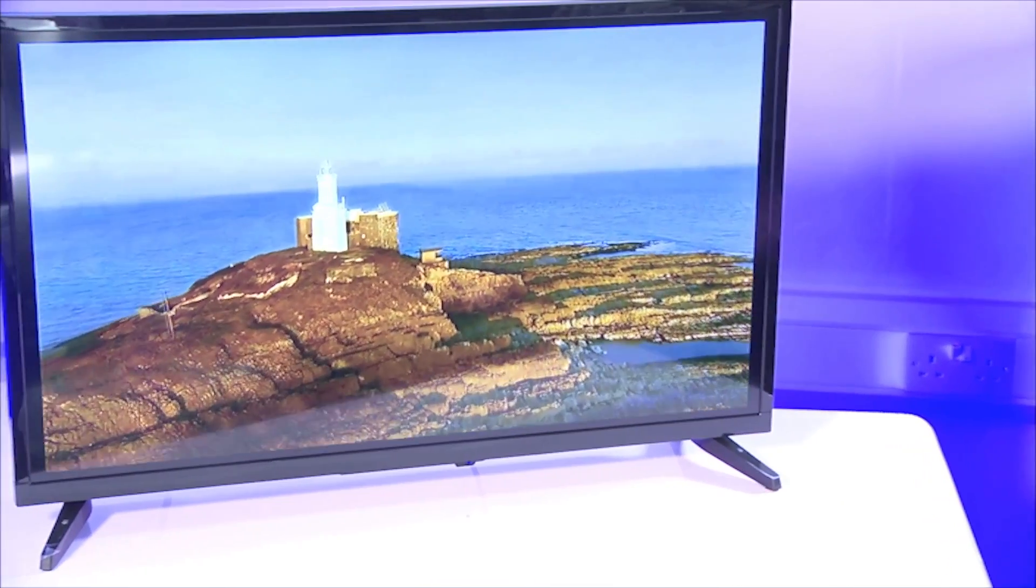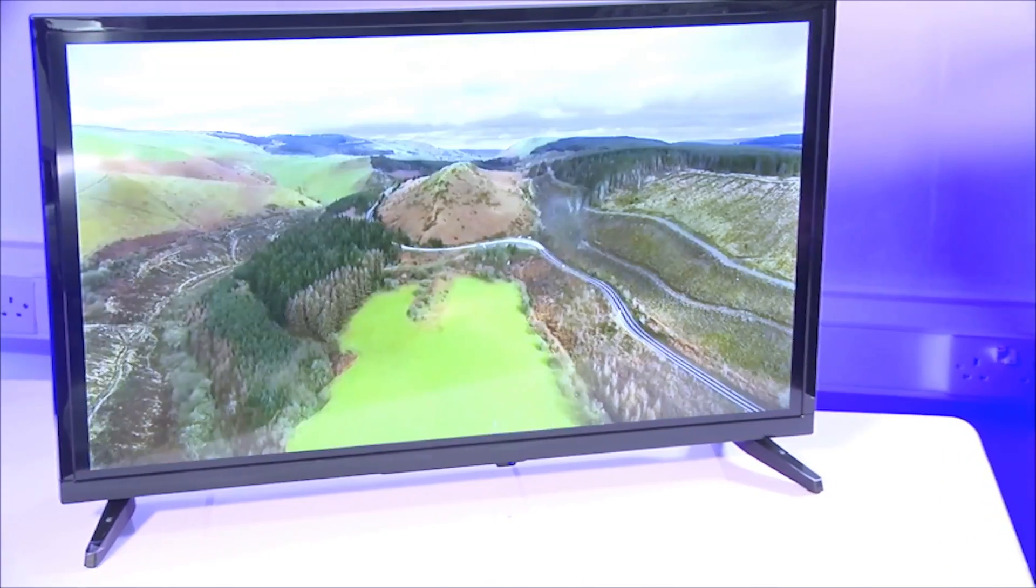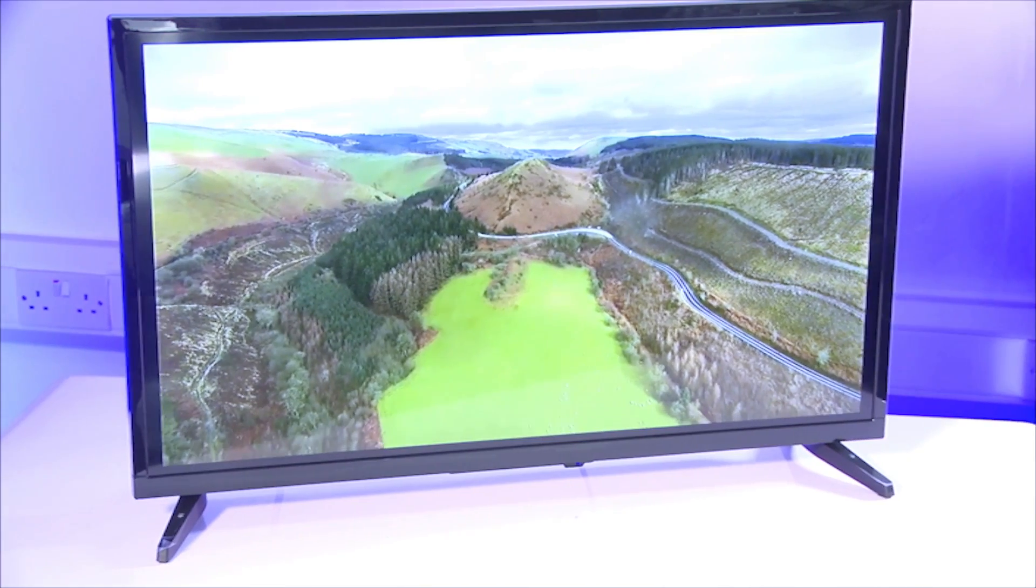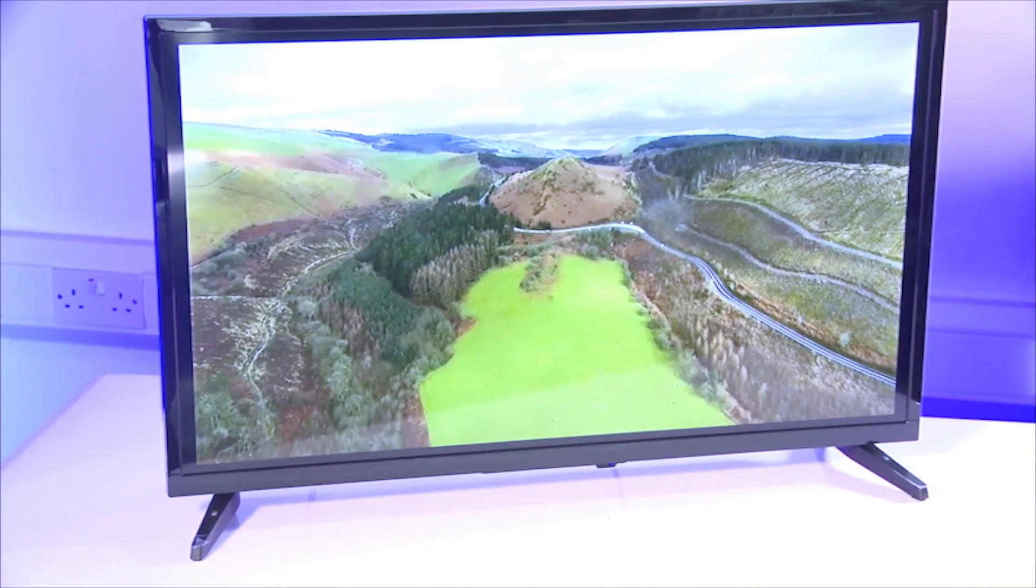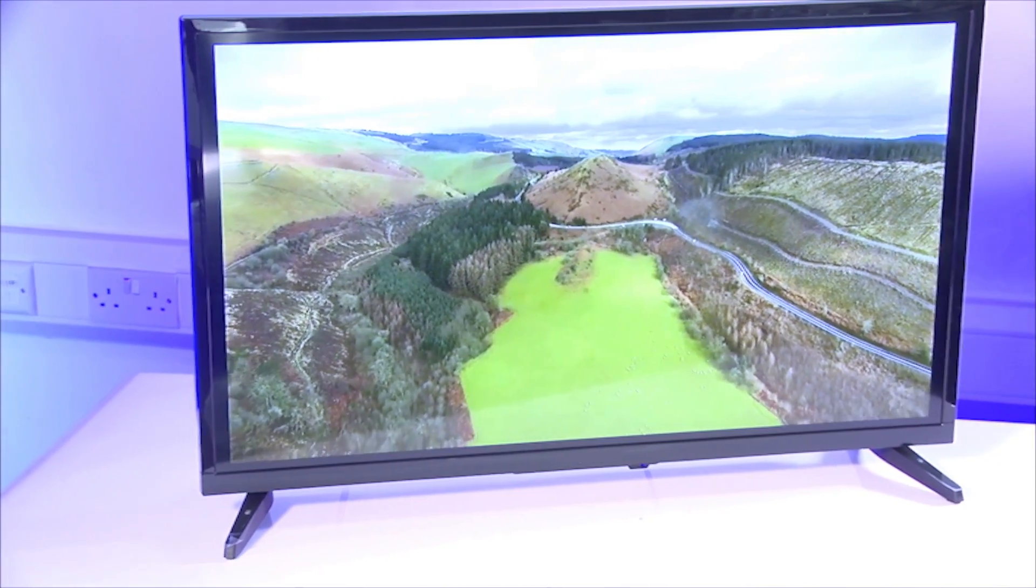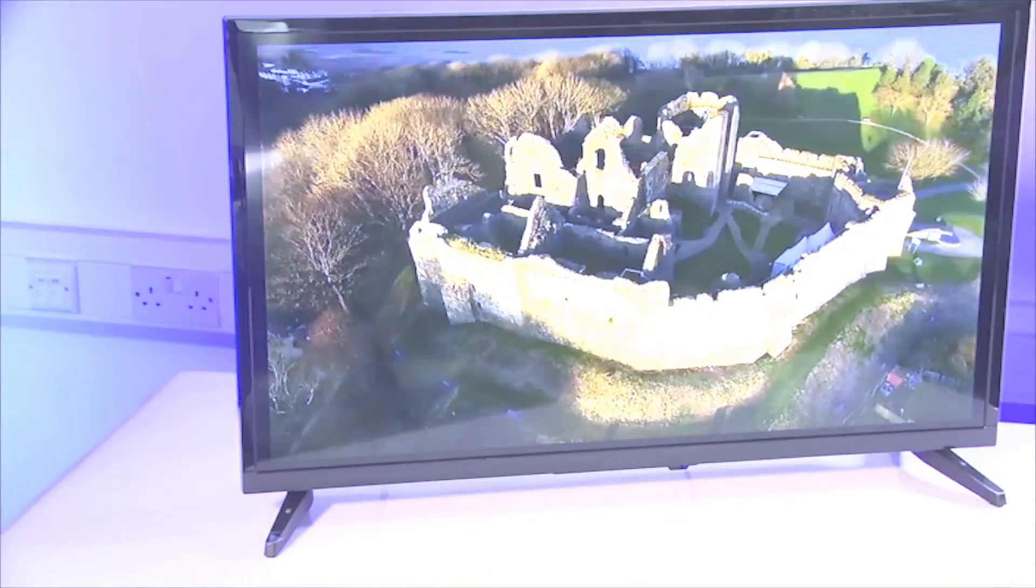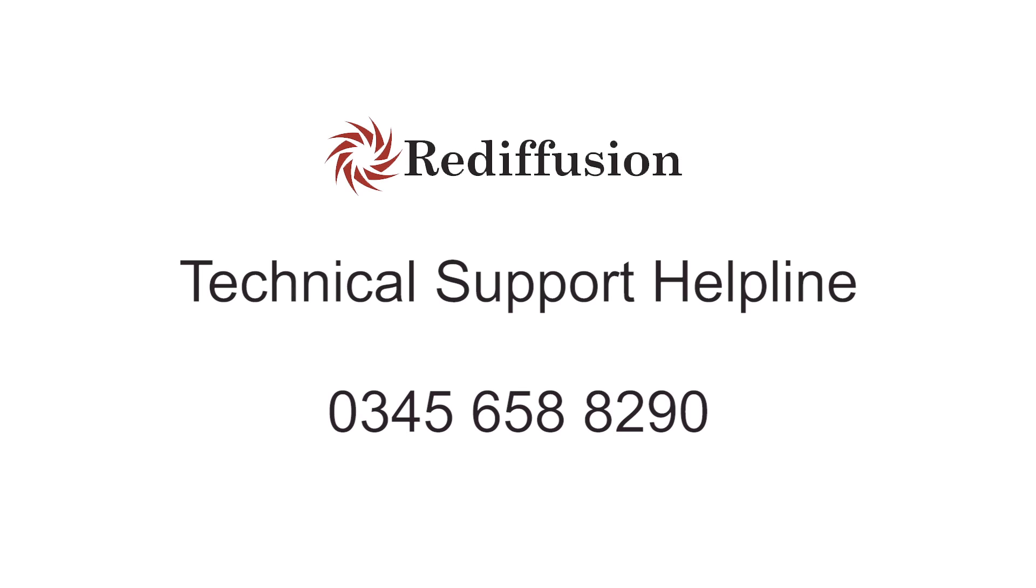If you need any additional assistance, you can call our technical support helpline on 0345 658 8290.